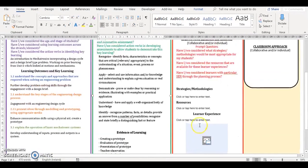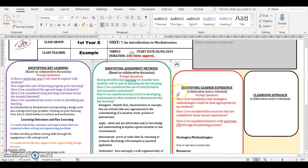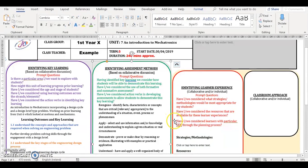We will now look at the identifying learner experience section. This section takes a similar approach as the previous section with prompt questions followed by text boxes to add in your information. These questions ask if we have considered strategies and methodologies that would be most appropriate for my students, have I considered resources available, and have I considered learners with particular SEN in the planning process. It is important when choosing strategies and methodologies that you choose approaches that all learners can engage with at some level.